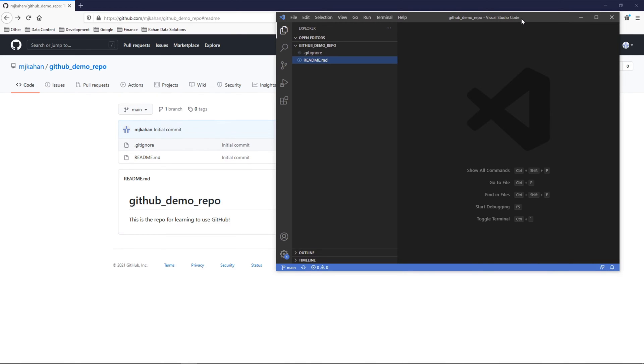In the last video we set up our GitHub repo and cloned it locally. Now what we're going to focus on is creating our own branch, adding some changes, committing them, and then pushing them up to our repo on GitHub.